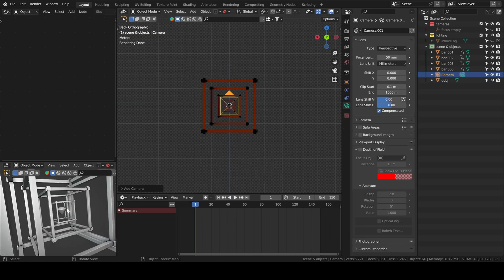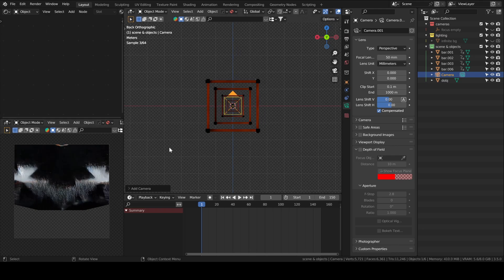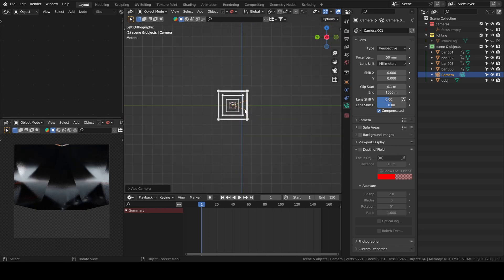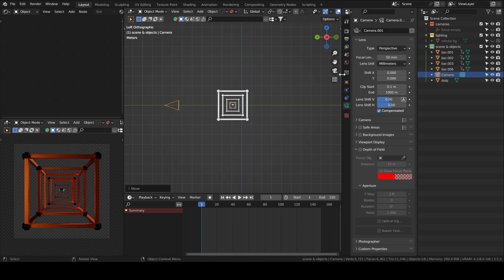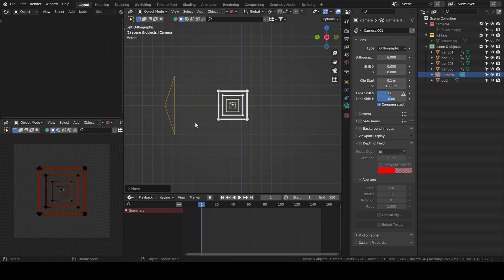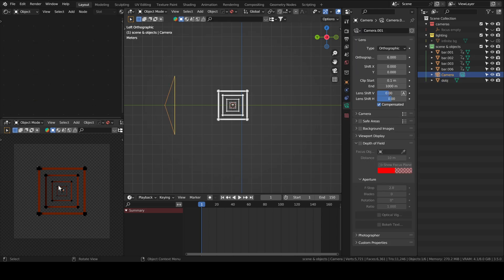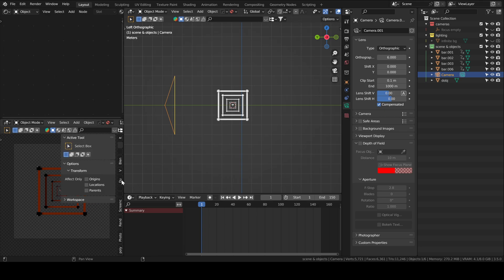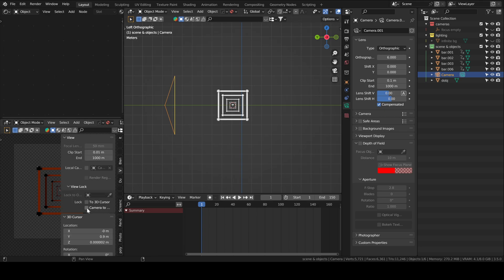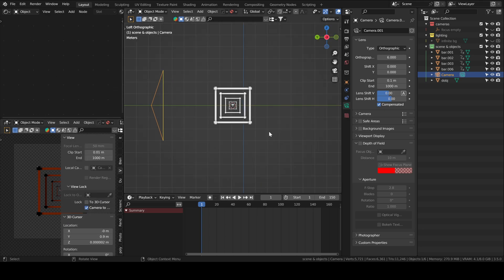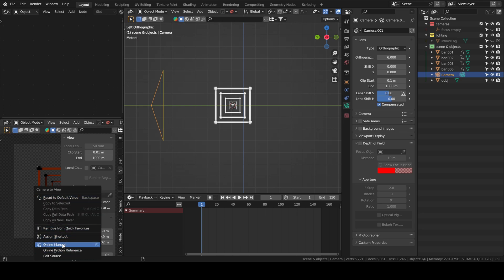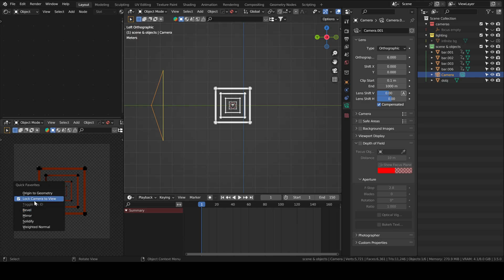We'll add a camera, press numpad 0 to switch to camera view. Then we'll move the camera along the Y axis and switch to orthographic view. Here we will lock camera to view by pressing N and ticking lock camera to view. You can enable quick favorites — right click on lock camera to view and add it to your quick favorites. Once added, you can press Q and it will appear there, which is faster.